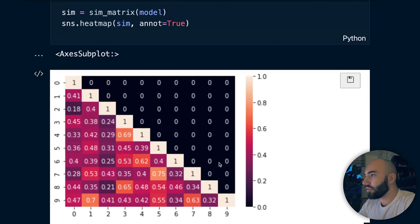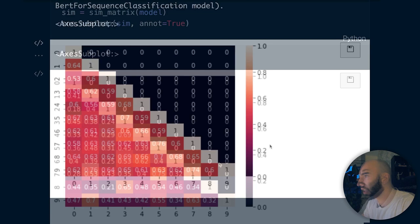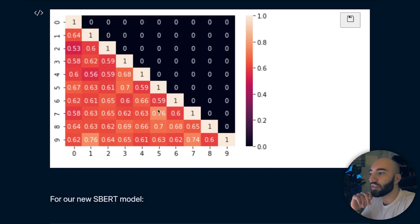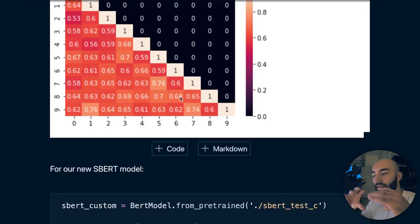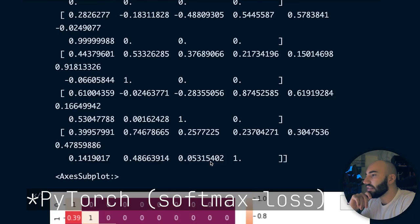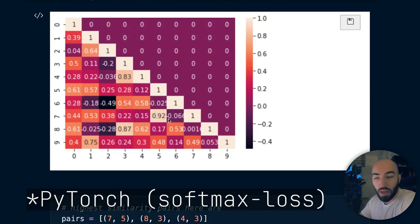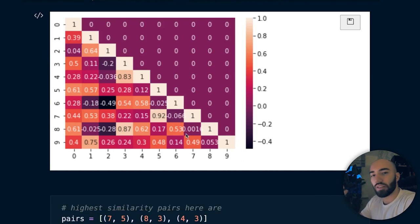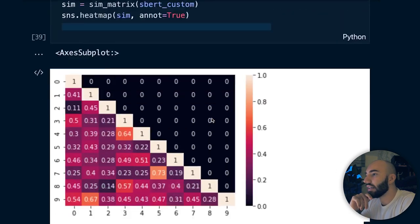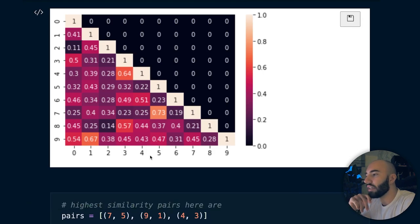Let me show you comparison charts from MNR loss. Plain BERT is very flat - all values are very near the same, making it hard to differentiate similar from non-similar. It does get two of the correct answers within its top three, but not all of them. Obviously BERT hasn't been trained for this, so you can't expect it.